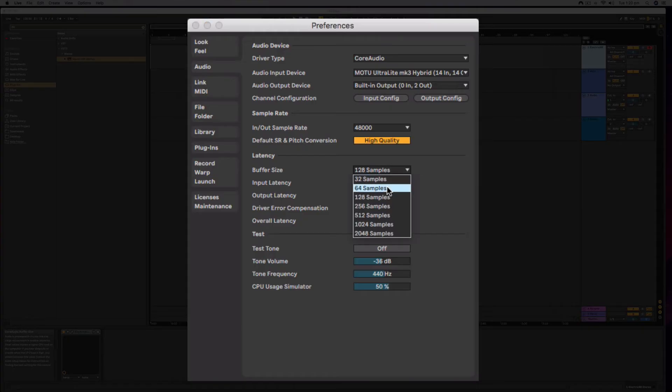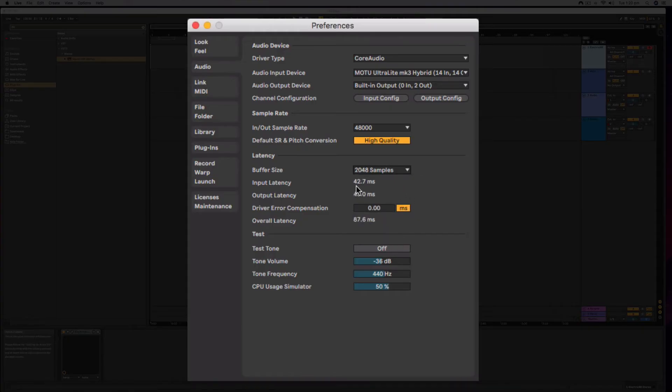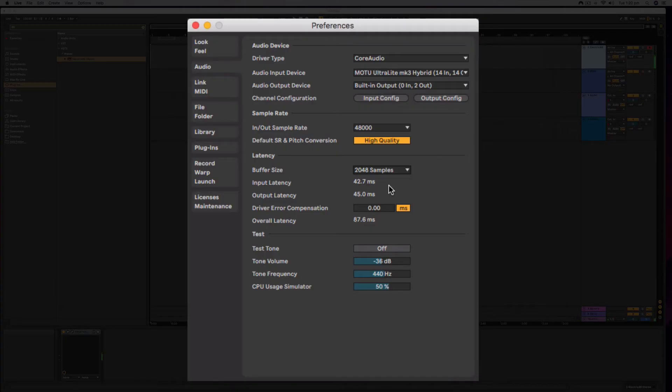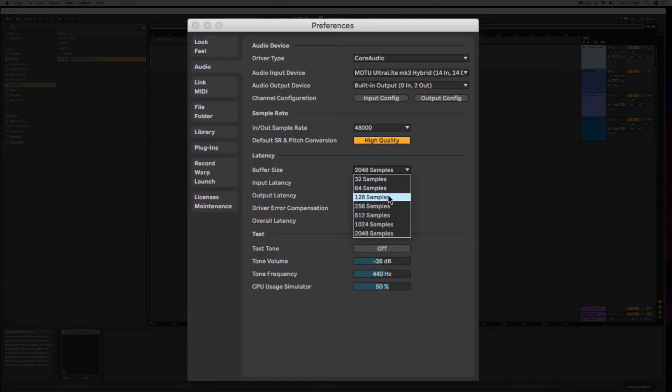But you will see when I crank it up to the top I am getting 42 milliseconds. Now our ears can really easily hear that there is a problem above 20 or 30 milliseconds in latency. So I am going to hit my finger on the key. It is going to make it really difficult for me to play. Yeah, that is really annoying, so I am going to pop this down to 128.